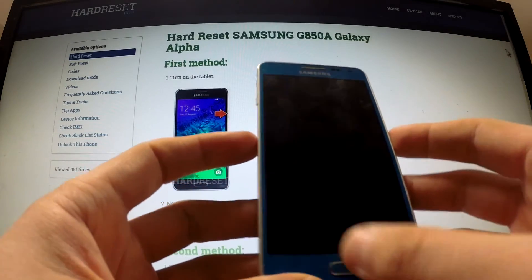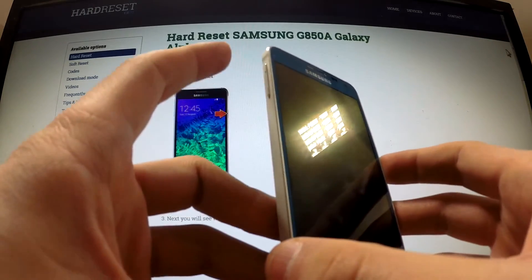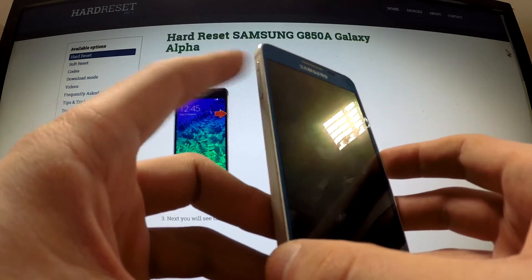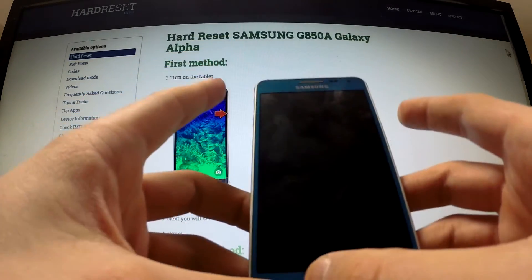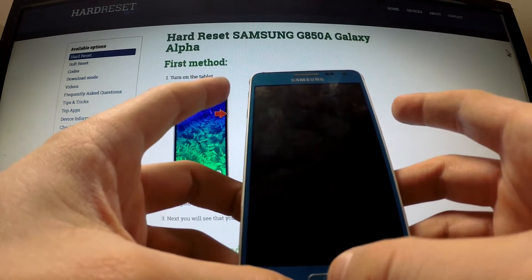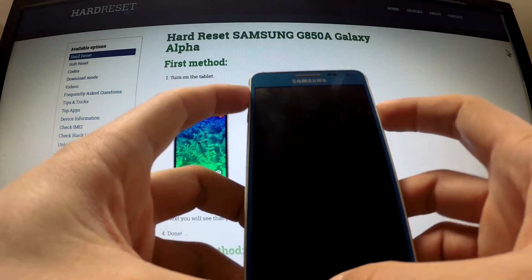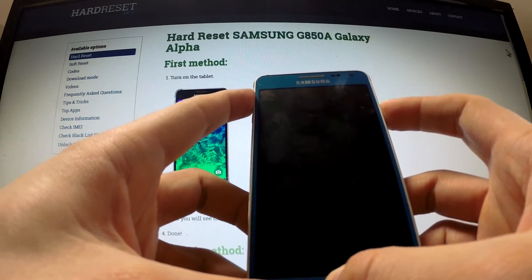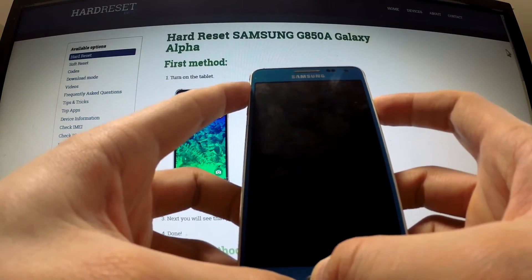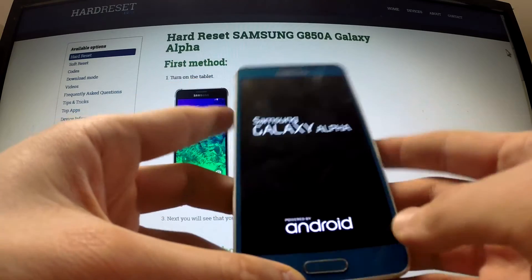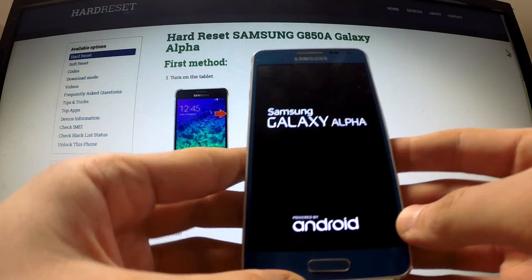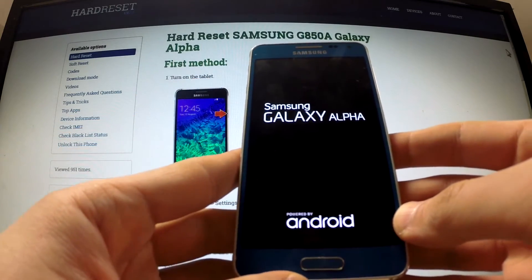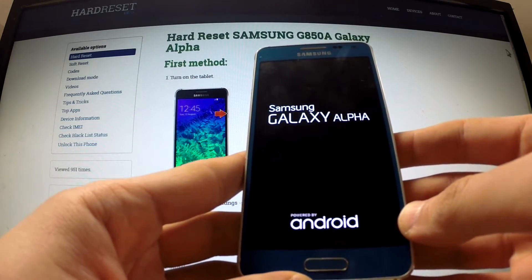Then hold down the power button, home button, and volume up key together for a few seconds. Release them as soon as the Samsung Galaxy Alpha logo appears on your screen.